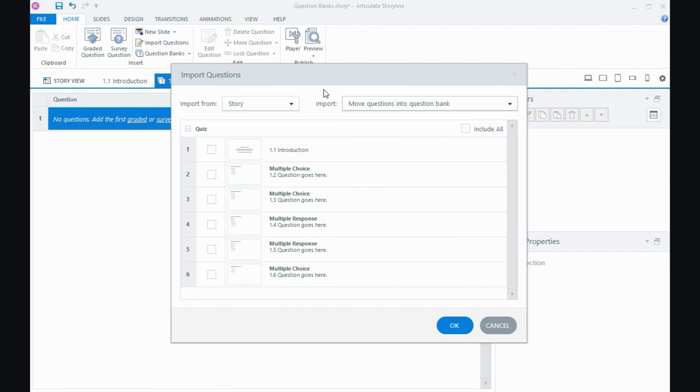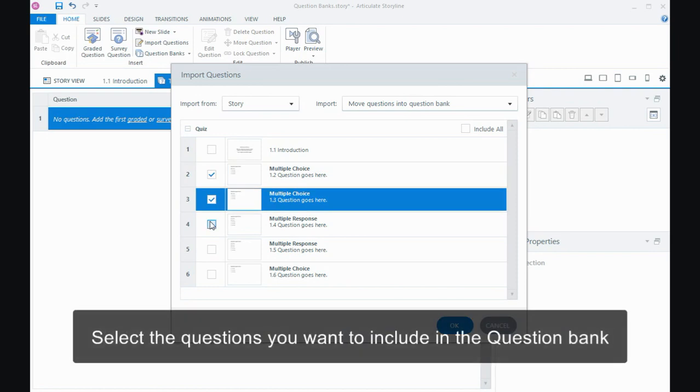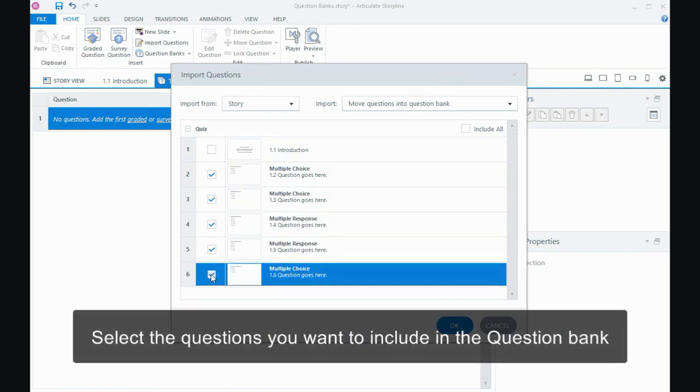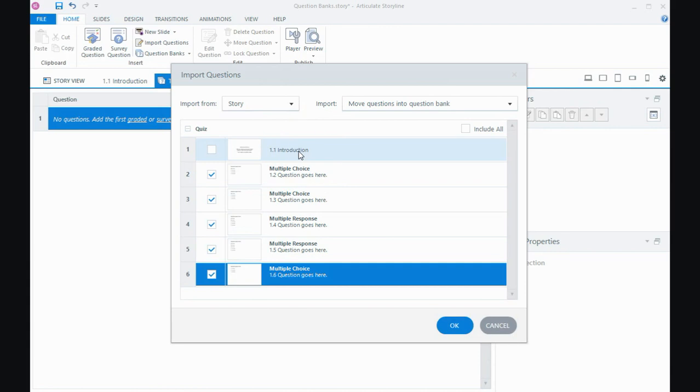Then I need to tell Storyline, well out of all the slides in my project, which ones do I want to put into the question bank? Now you can actually put any kind of a slide into a question bank. So if you wanted to create some kind of randomization, you could use a question bank for that. But in my case, I'm just going to include by ticking in these check boxes, just my quiz questions. I want the introduction out of the bank. I want it left out. And then I'm going to say okay.